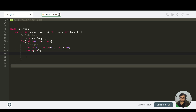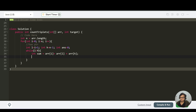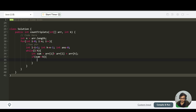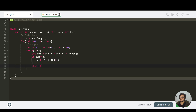Inside the while loop, we make int sum = array[i] + array[l] + array[h]. We check: if sum equals k, then l++, h--, and answer++ since we've found one valid triplet.